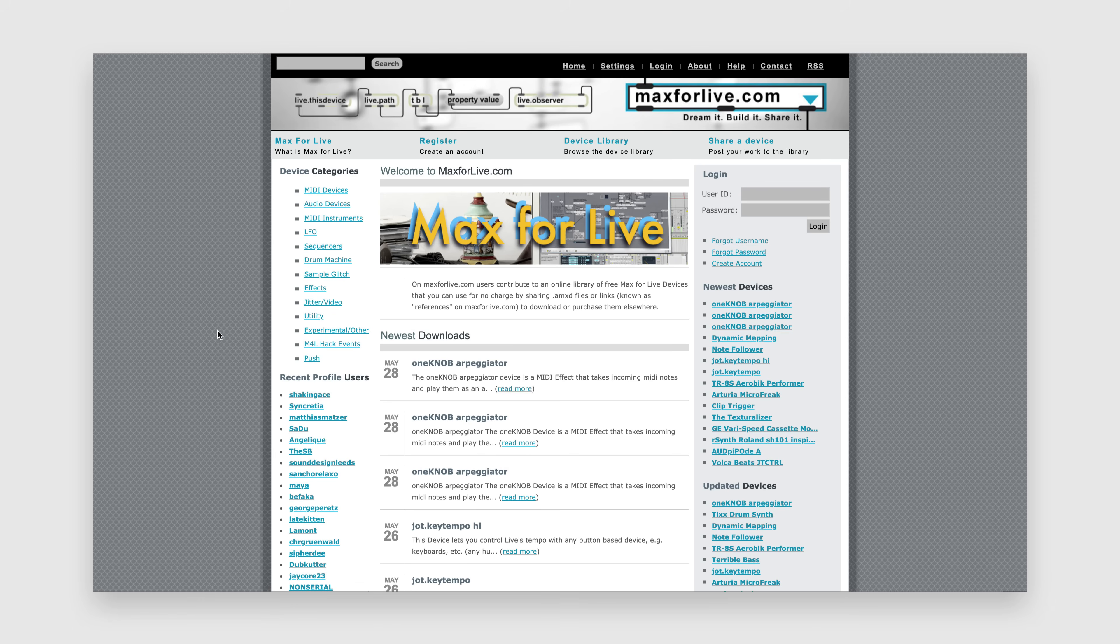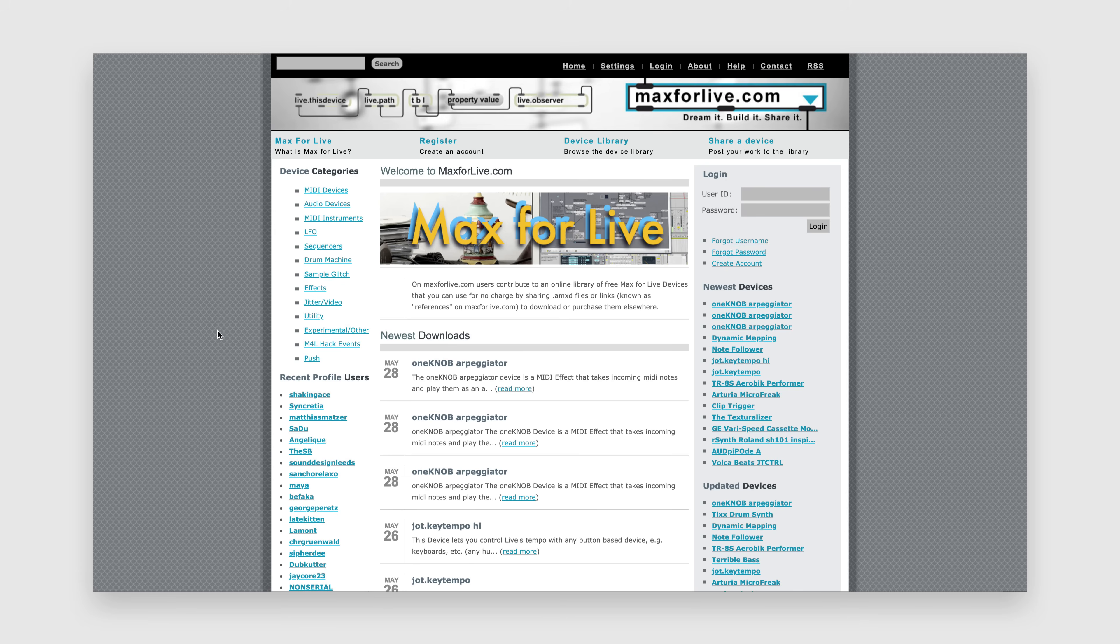Once you've explored the official Ableton packs, you'll want to head to MaxForLive.com. MaxForLive.com is a community-based website where you can download user-made devices, most of the time for free. There are literally thousands of free devices available that do all sorts of weird and wonderful things.